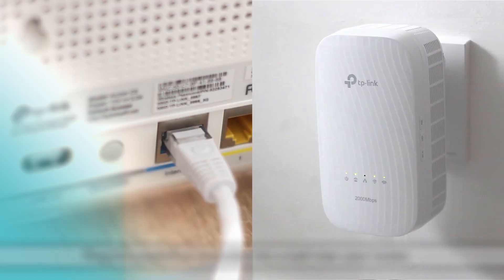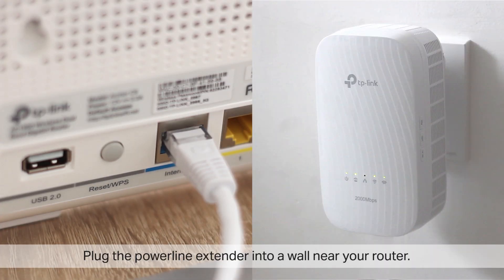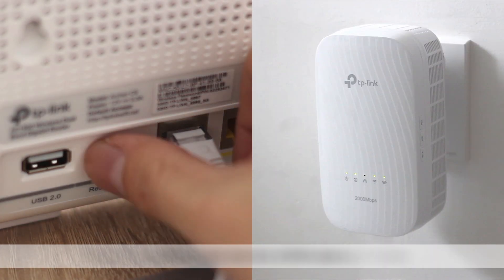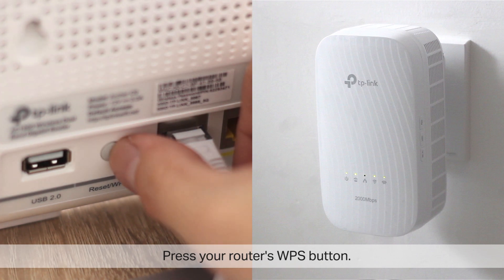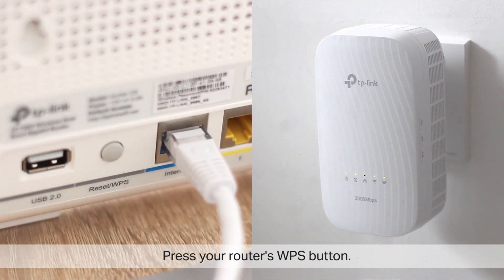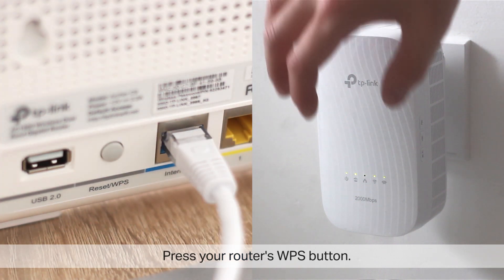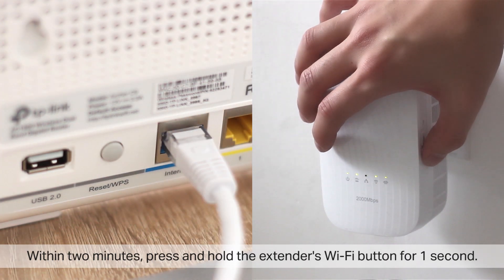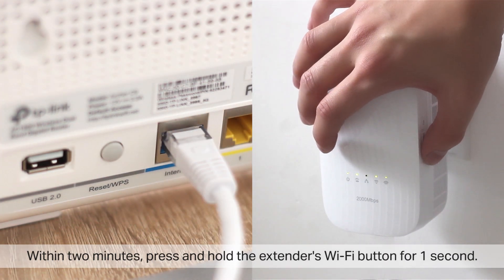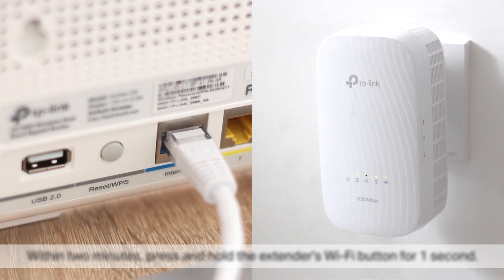First, plug the PowerLine Extender into a wall near your router. Press your router's WPS button. Within two minutes, press and hold the extender's Wi-Fi button for one second.